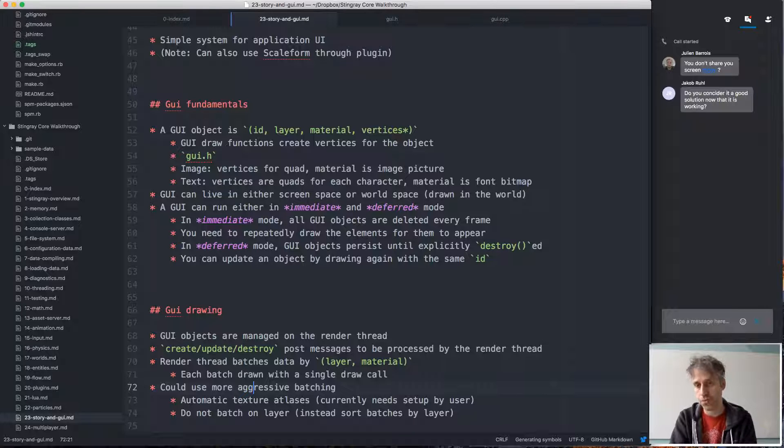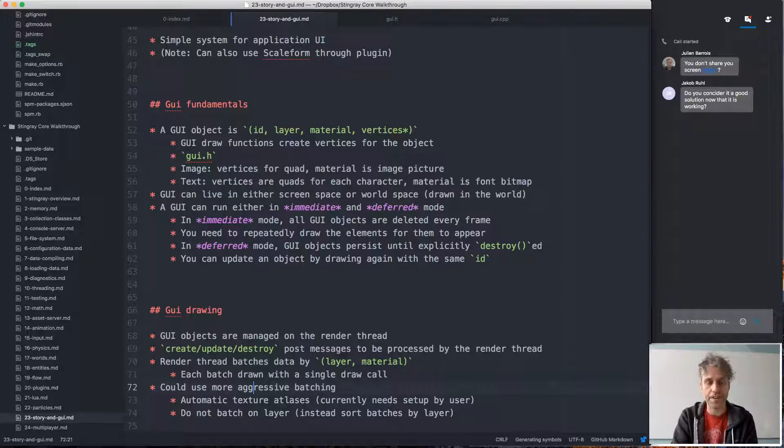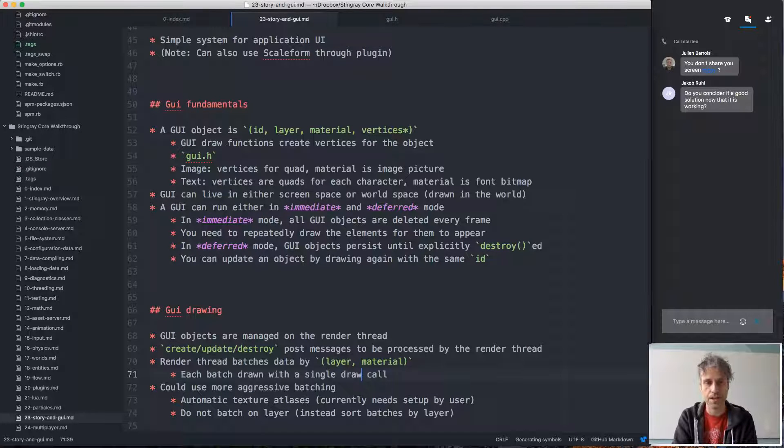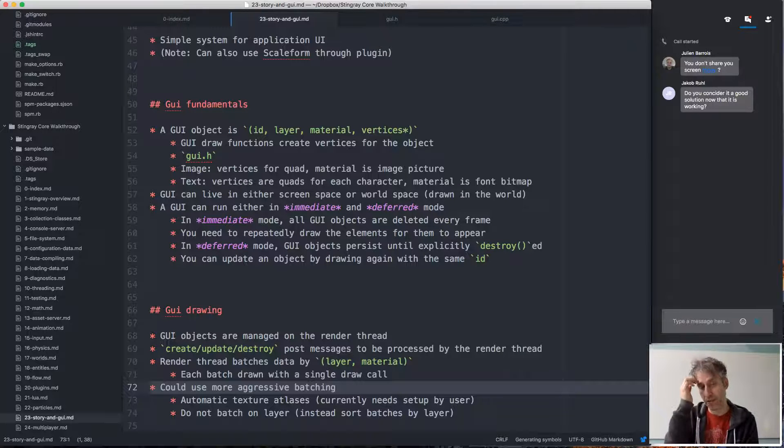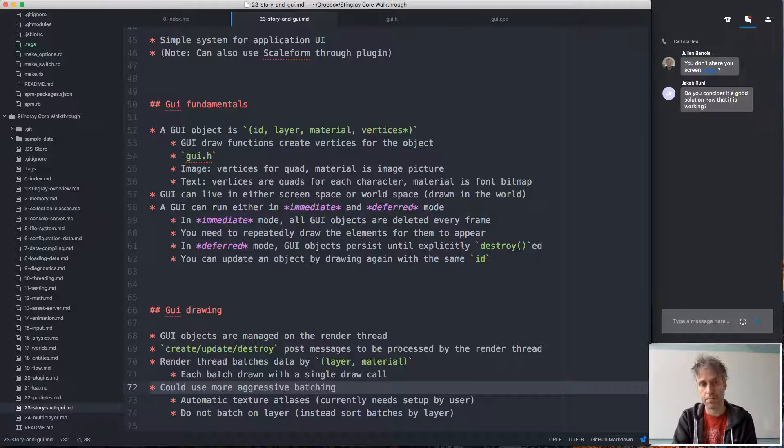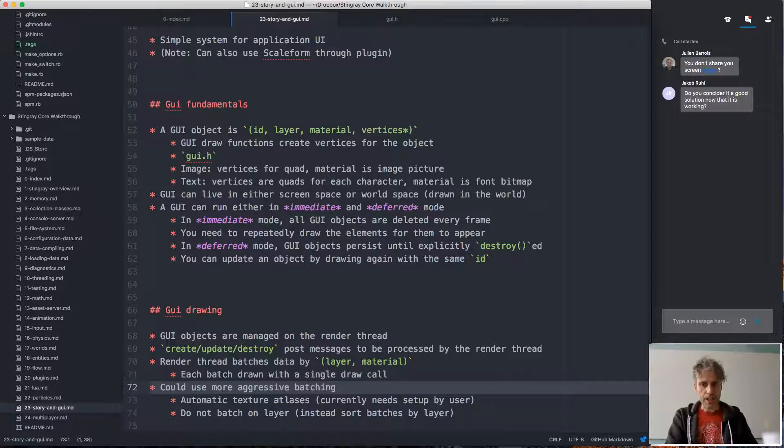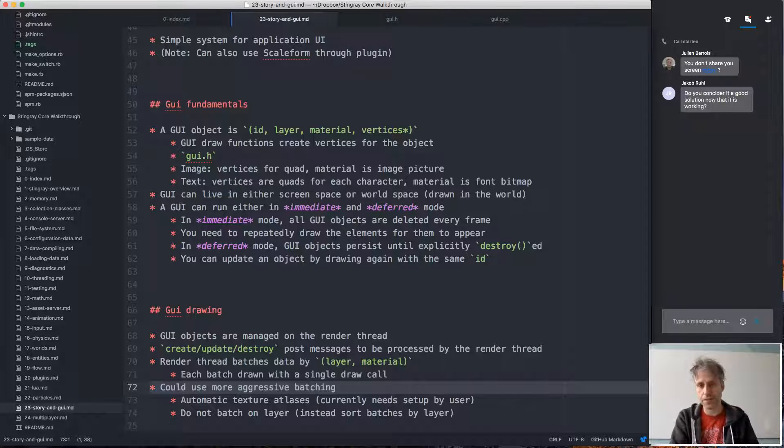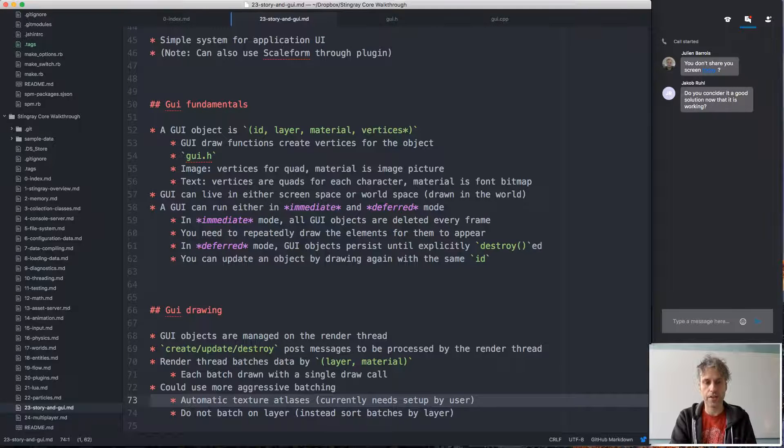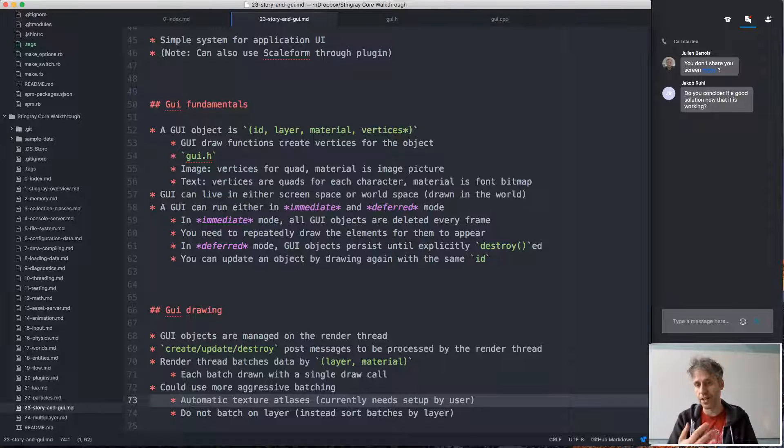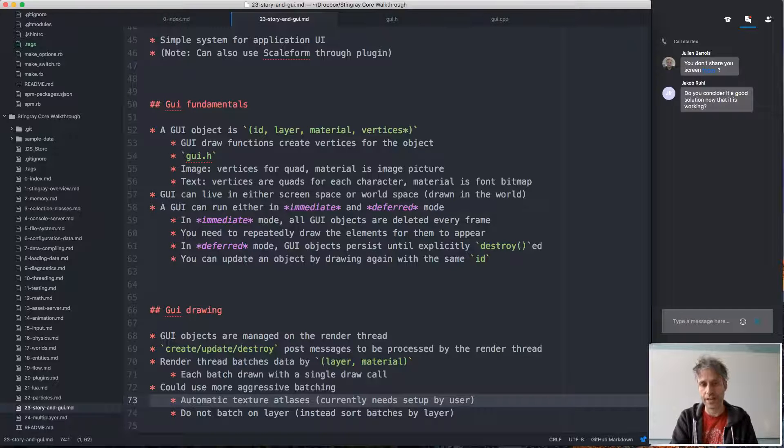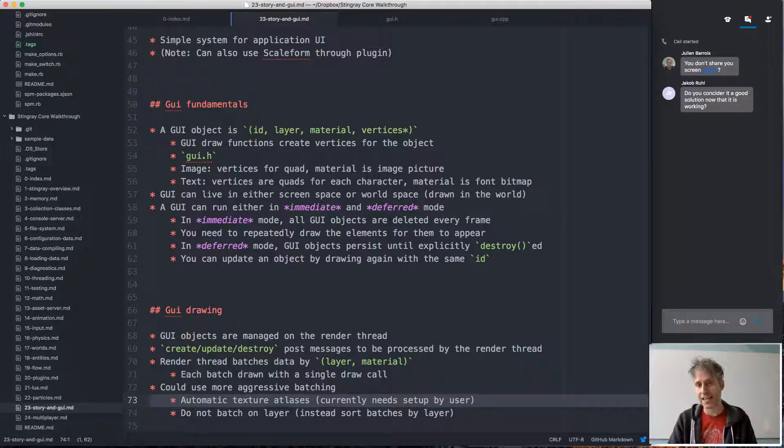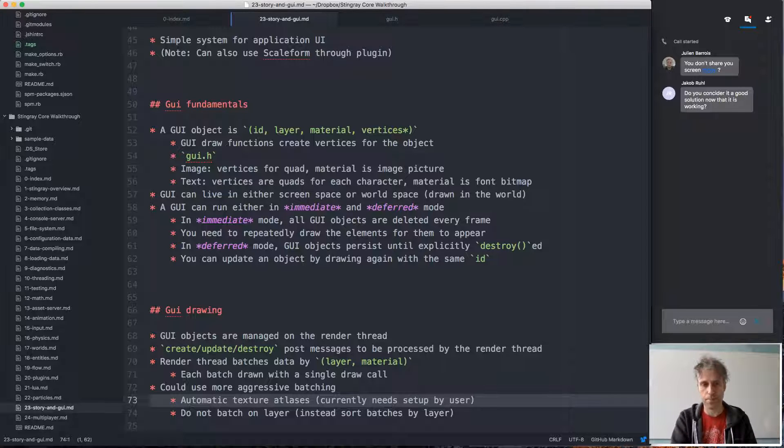One thing to note, like for future possible improvements of this system, is that we could potentially use more aggressive batching. Currently, each separate layer and separate material will get its own batch, which might be kind of costly if you have a UI with lots of different materials, lots of different textures, and lots of different layers, and you get a huge number of draw calls. So you could get rid of that by using texture atlases to reduce the number of materials. Currently we don't have any automatic atlasing system, so if you want to use atlases right now you could do it, but you have to sort of create the atlas textures manually and then specify the right UV coordinates to use the right sub-part of the texture.